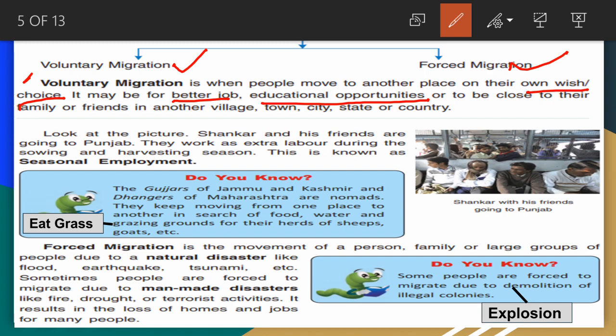I will tell you a story so you will understand voluntary migration well. Listen carefully. One time, Anand was a child who lived with his mother and father.